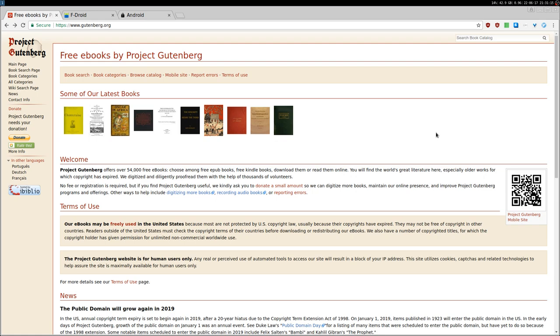But here on Project Gutenberg, you find mostly EPUB and Kindle books. Kindle is proprietary software, while EPUB is open source, so normally I just download EPUB. Also I don't have an e-reader from Amazon or crap like that.